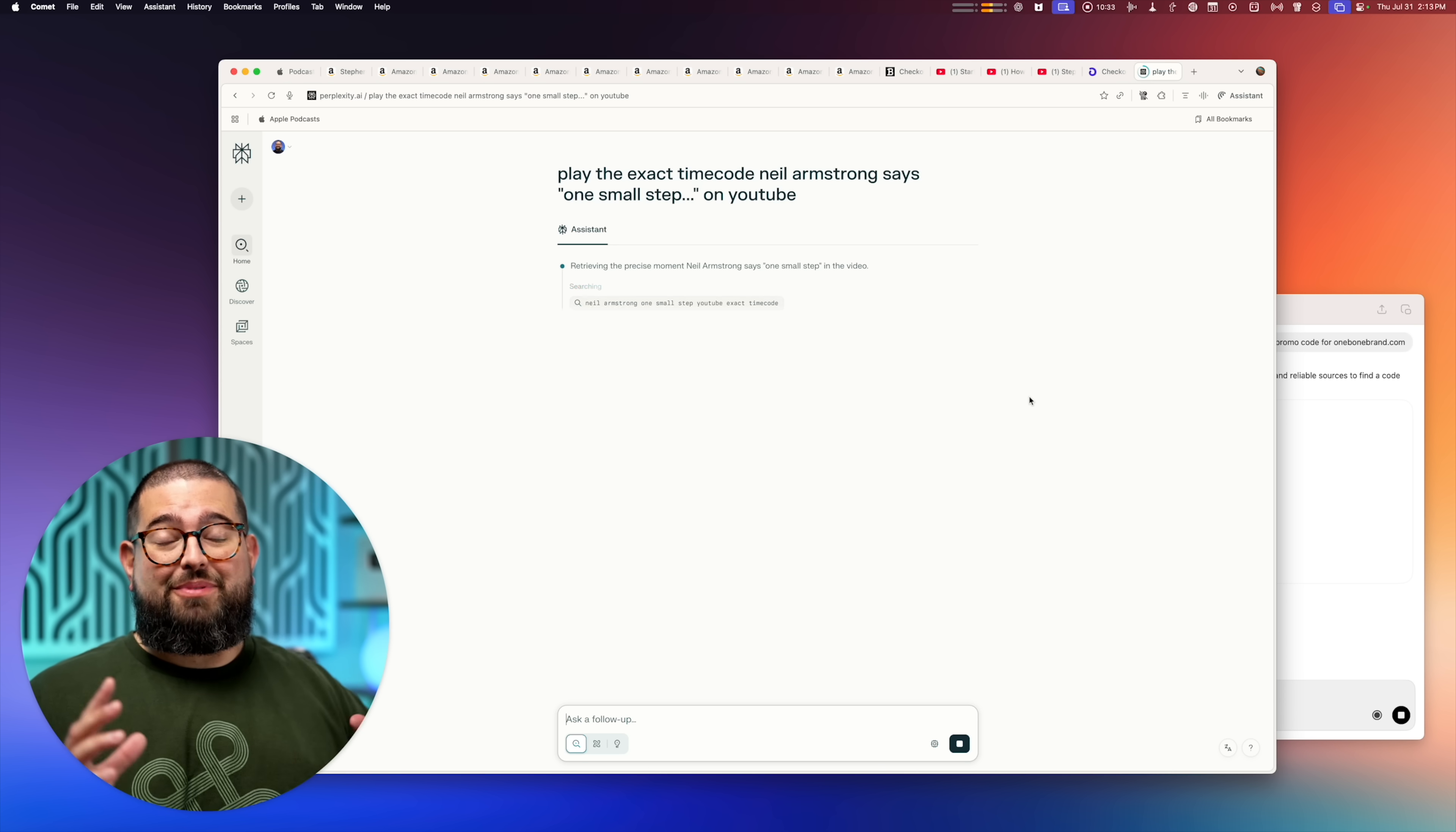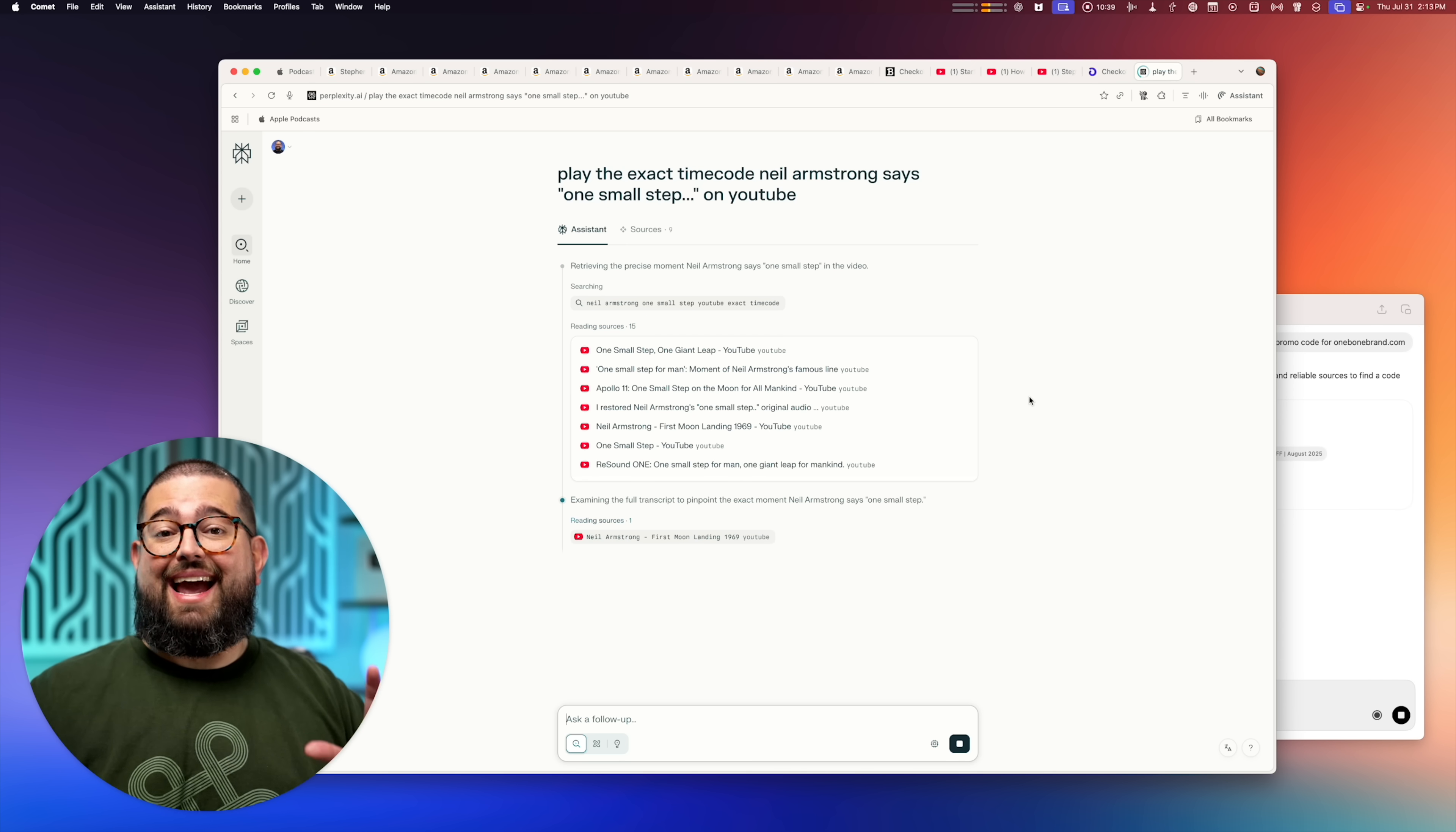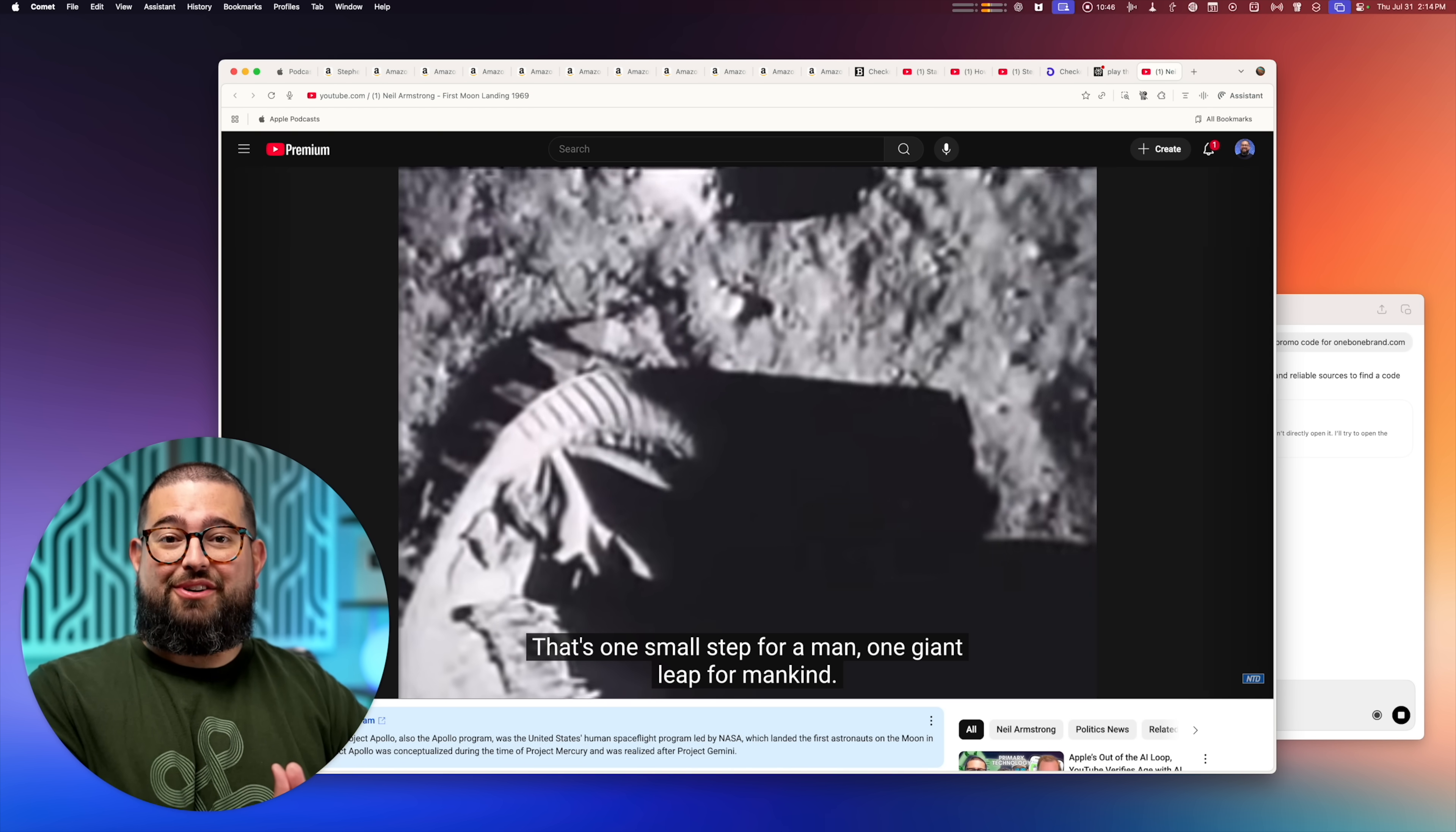So when I give Perplexity Comet that prompt, it's actually going to find a YouTube video where he says that and then start playing at the exact time code. And you see it open the tab, there it's playing. That quickly it was able to find the exact moment I was looking for.